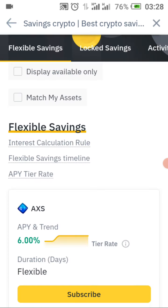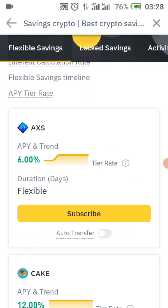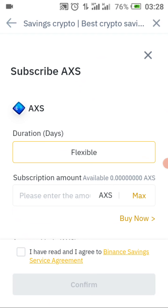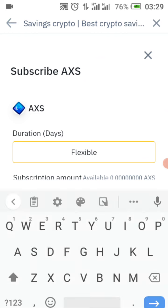In the absence of that coin, you can use this one — AXS as your coin. Look at where it says 'Subscribe' and click on it. I don't have AXS myself, but this is where the flexible savings interface is. Here you enter the amount of AXS coin that you want to save and put into flexible savings.